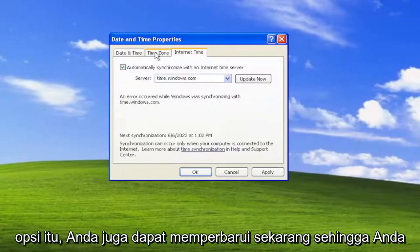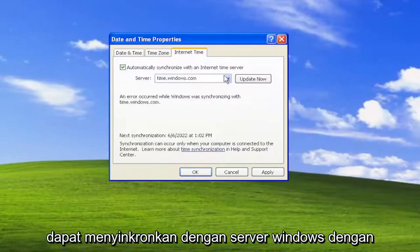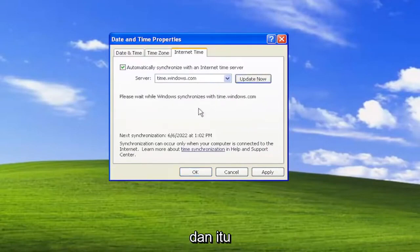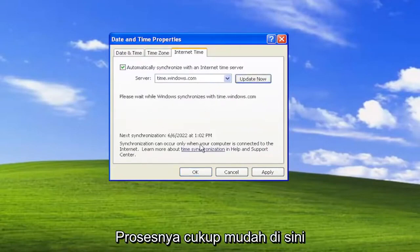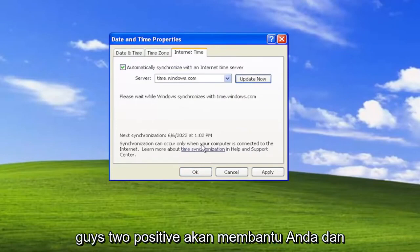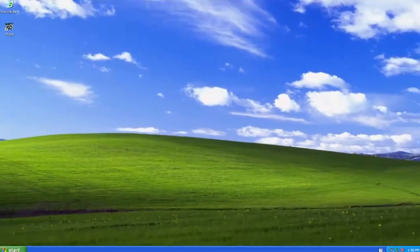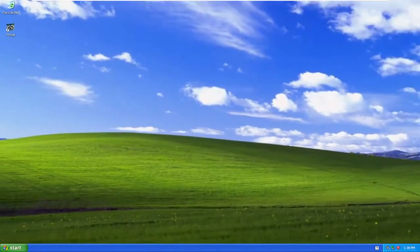You can also sync with the Windows servers by selecting 'Update Now'. And that's pretty much it — pretty straightforward process here guys. Hope this helps you out, and I do look forward to catching you all in the next tutorial. Goodbye.